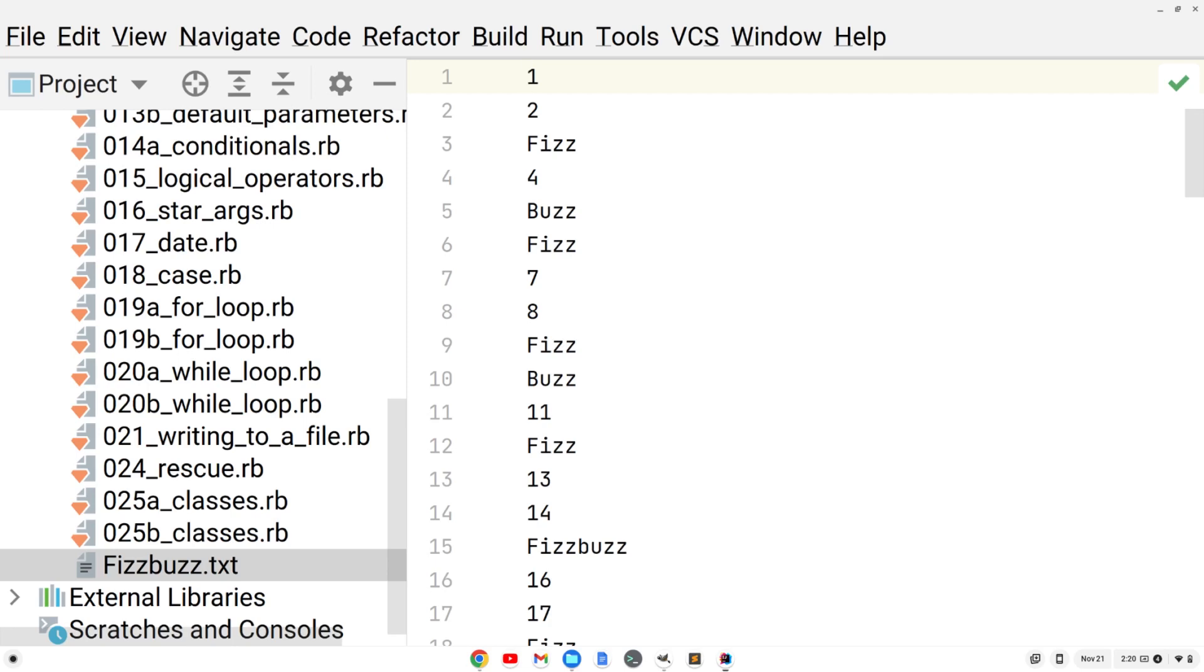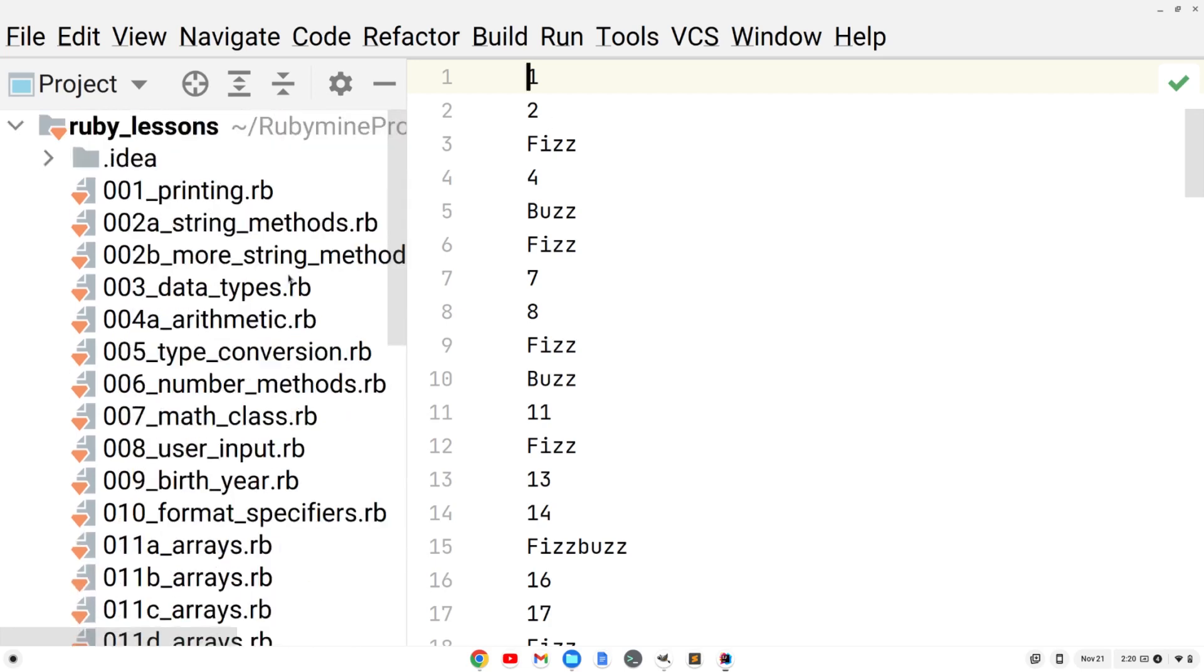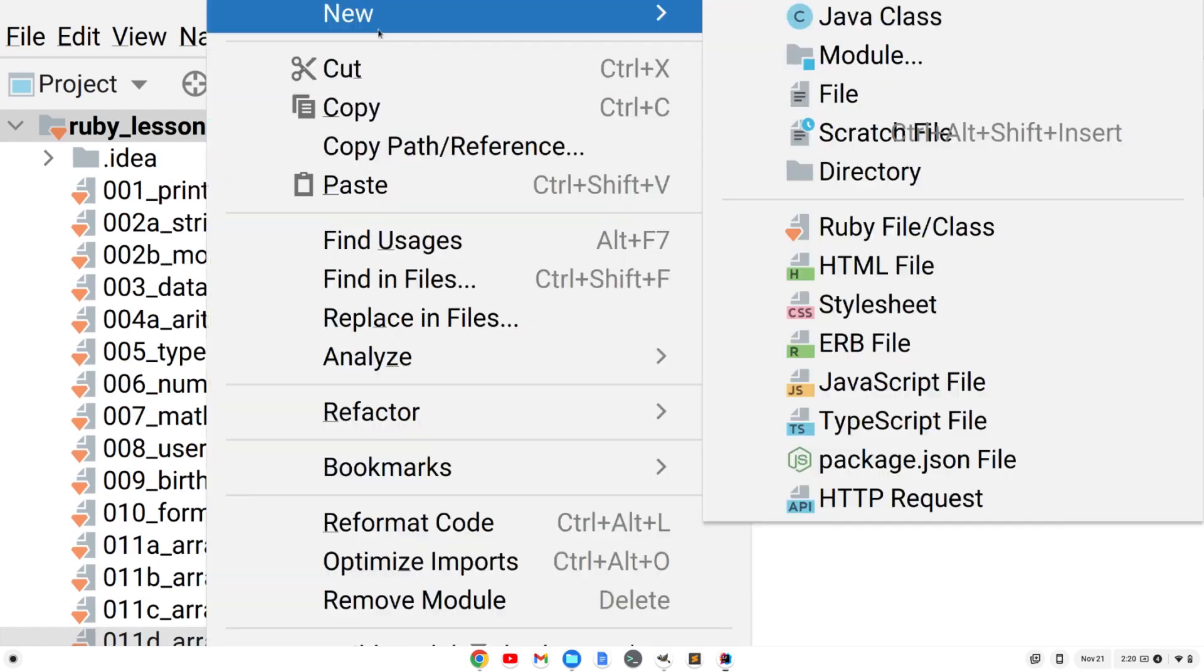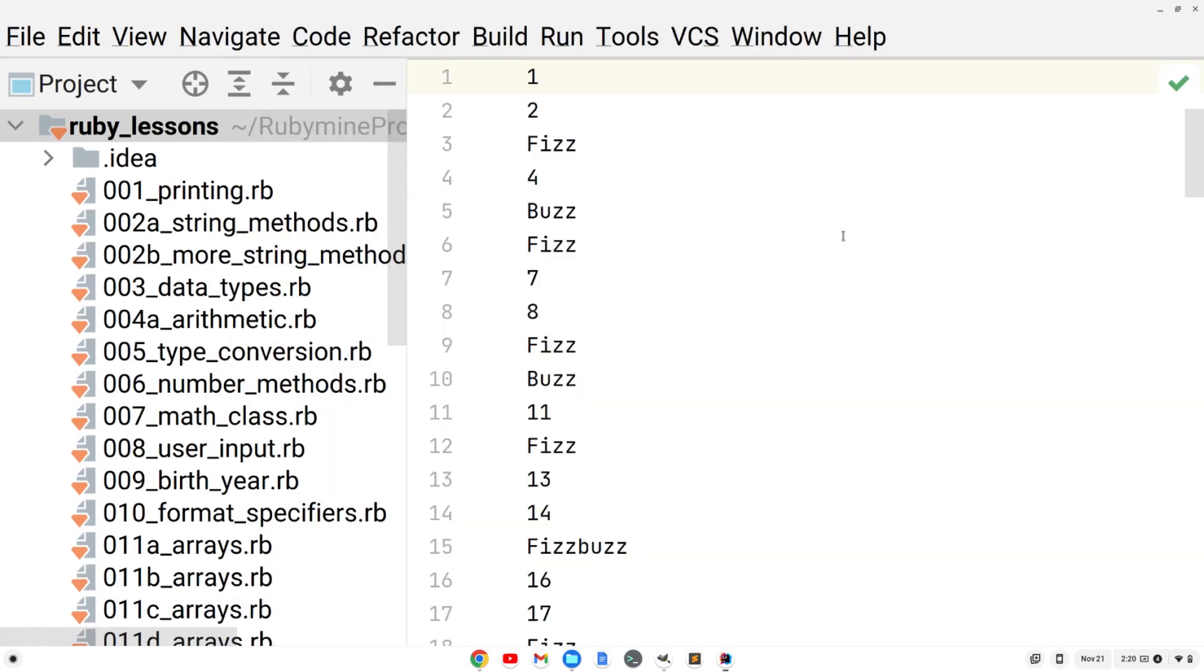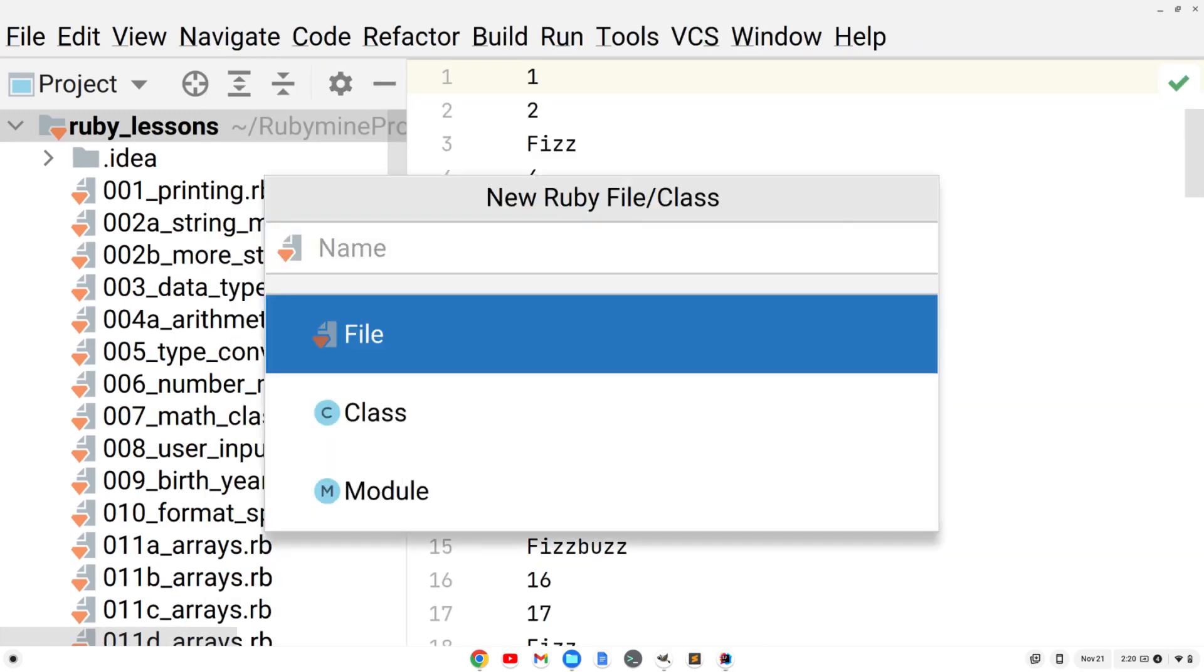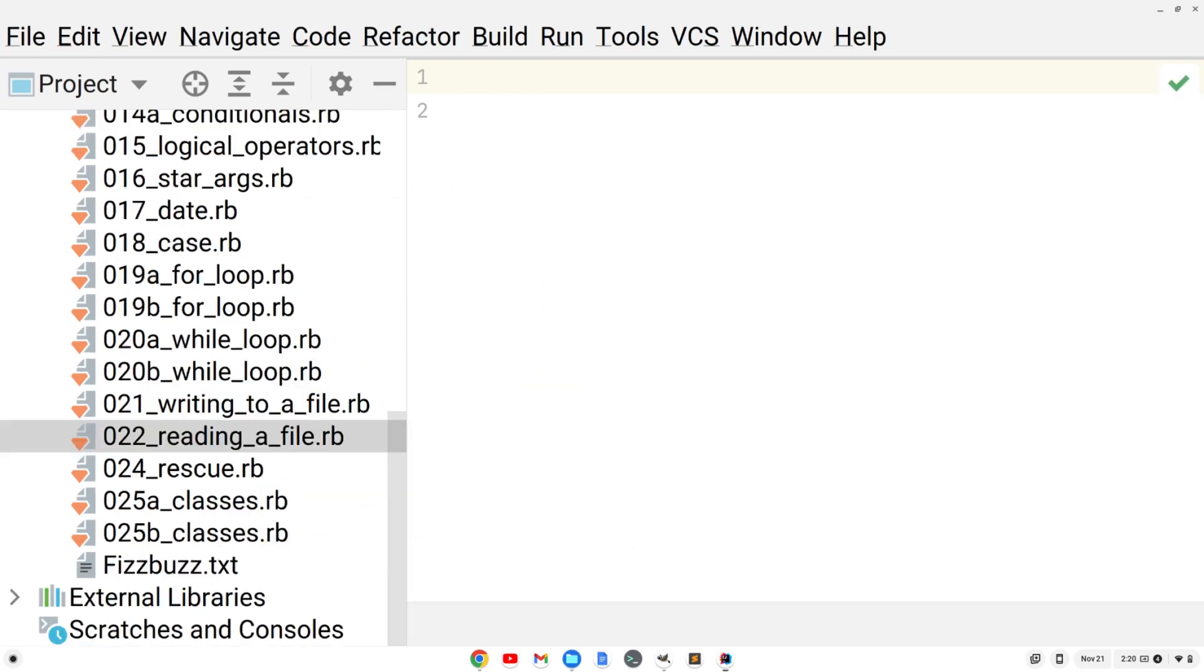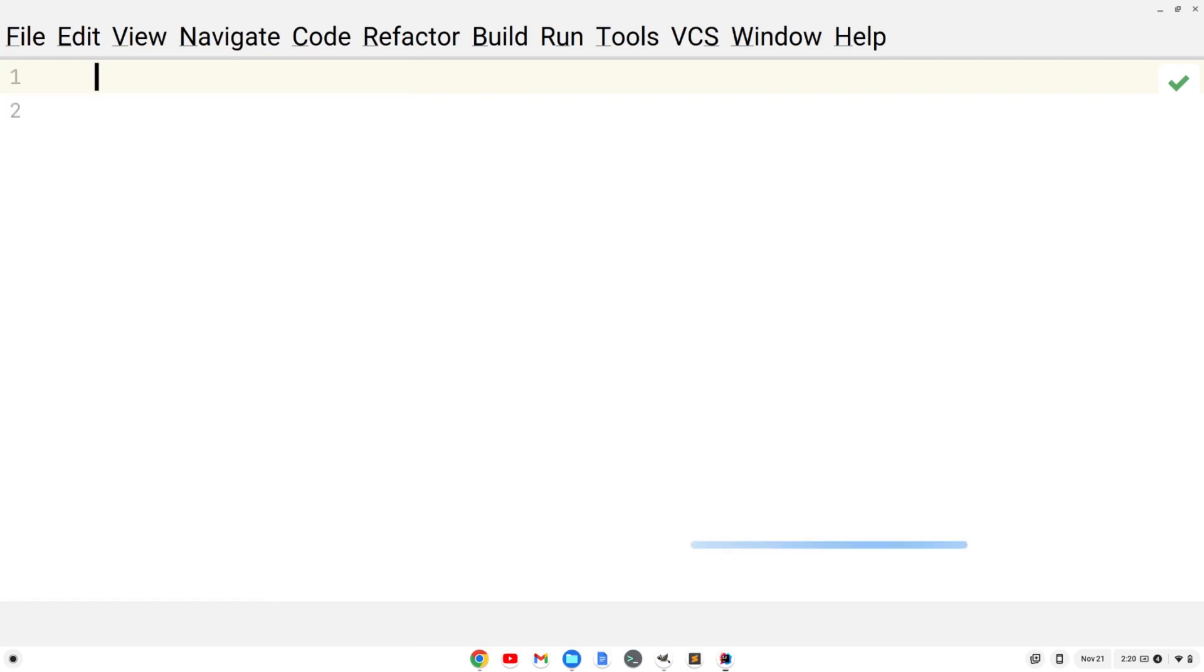We're going to create another file. I'm going to call it a new Ruby file, 022 reading a file, with underscores .rb. My IDE will add that for me, the .rb extension. Let me close this out.